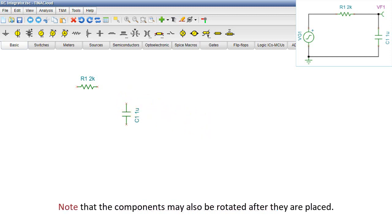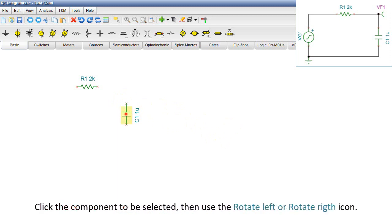Note that the components may also be rotated after they are placed. Click the component to be selected, then use the Rotate Left or Rotate Right icon.